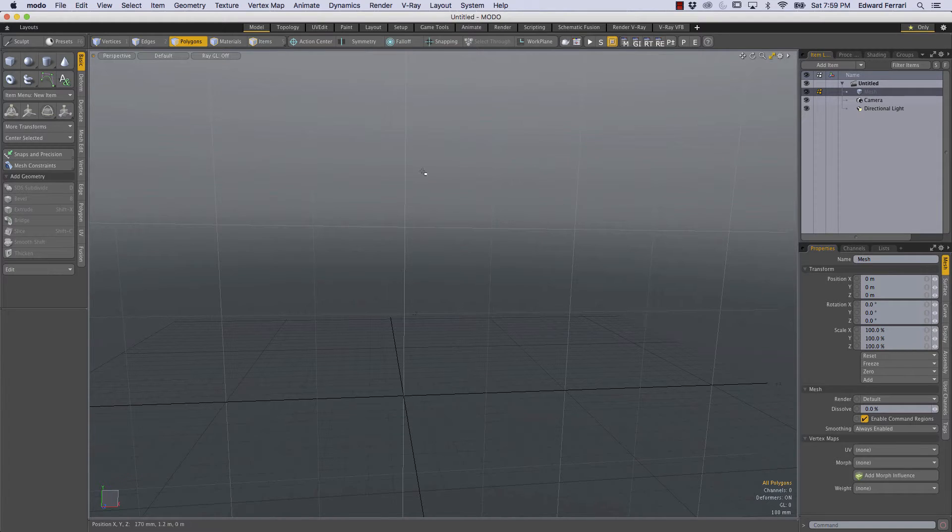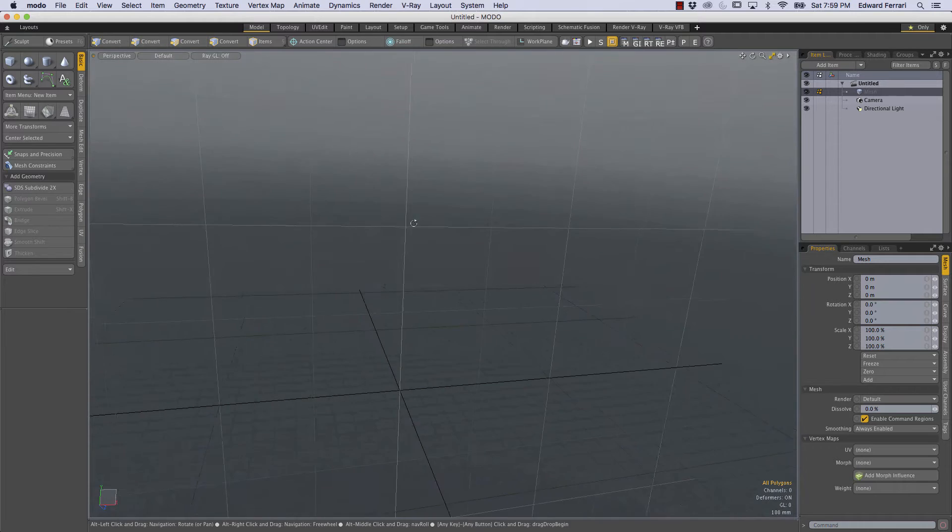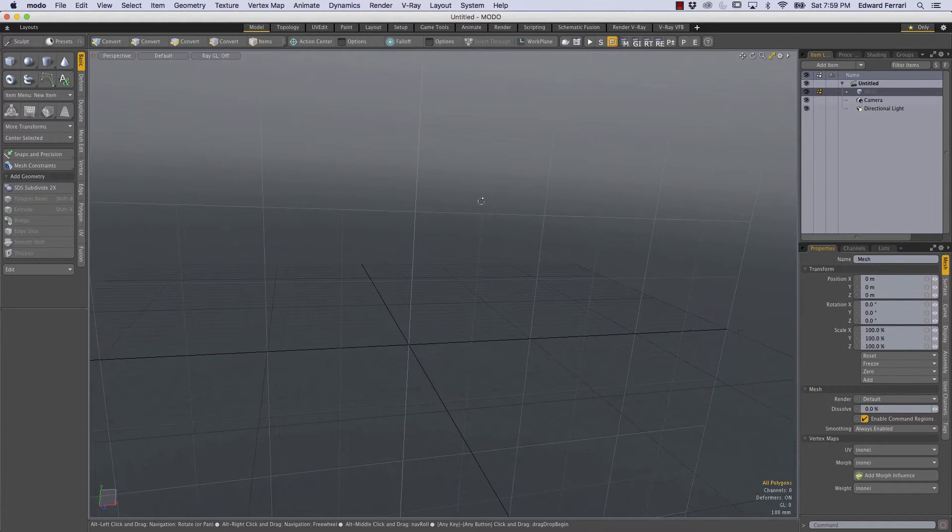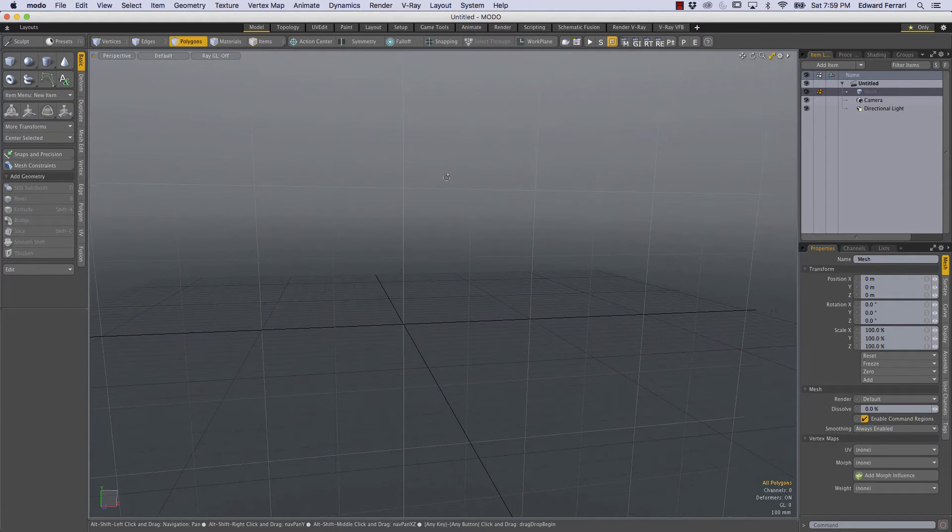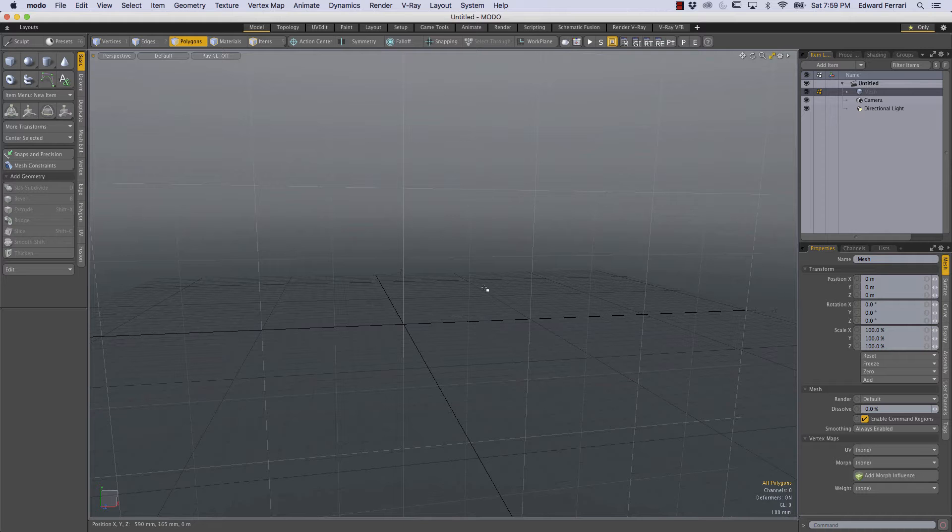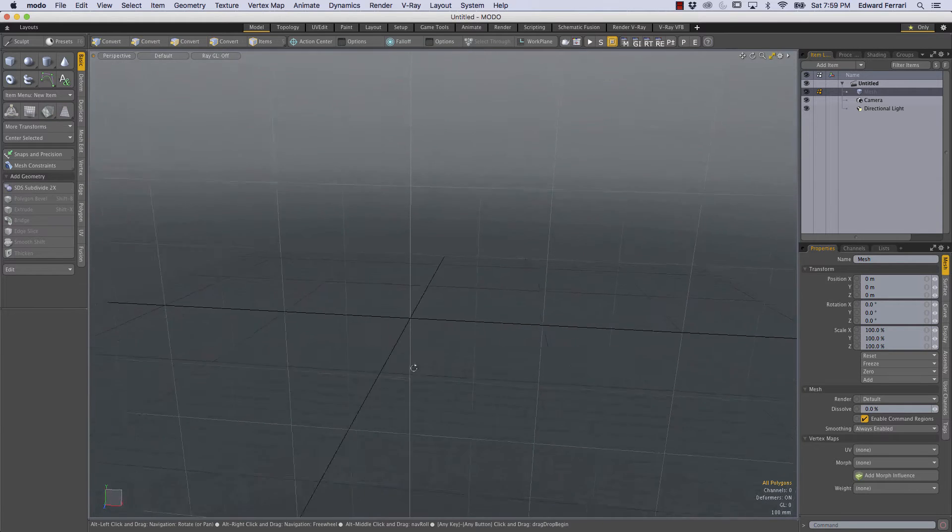Hey, this is Ed Ferrari and I'm in Moto 10.1 version 2 and I thought I would do a demonstration on how to create a procedural tube or hose.